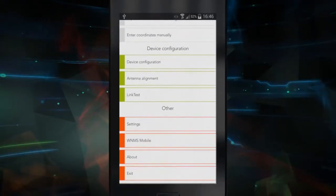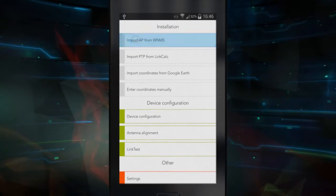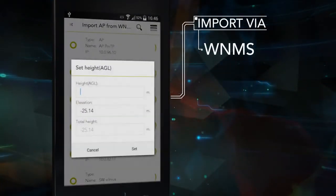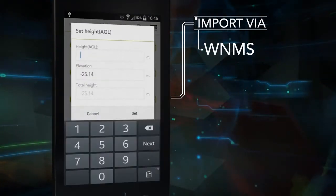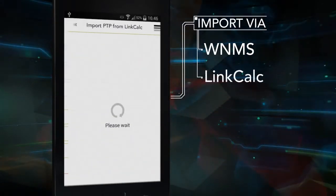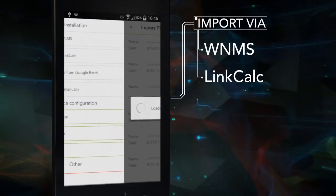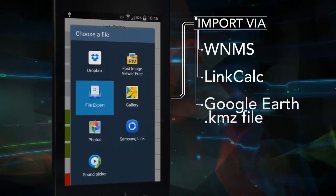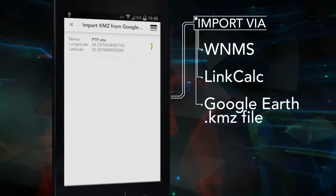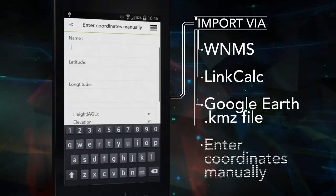There are multiple ways to input your equipment's GPS data: import via WNMS, LinkCalc, a Google Earth KMZ file, or entering the coordinates manually.